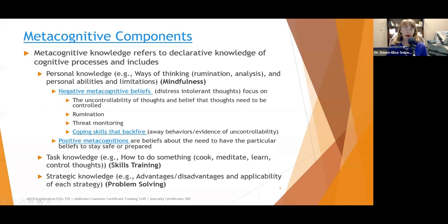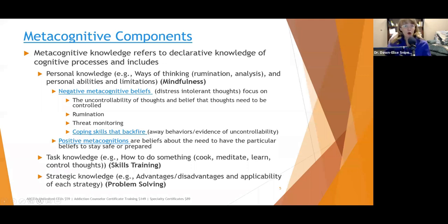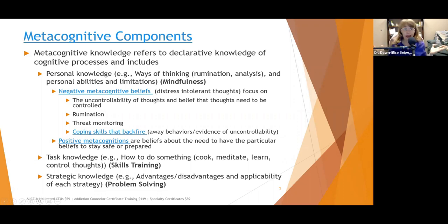Positive metacognitions are beliefs about the need to have a particular belief to stay safe or prepared. For example, with chronic pain, a positive metacognition would be: 'I need to constantly scan and be hypervigilant to changes in my pain to make sure it's not getting worse and becoming cancer.'